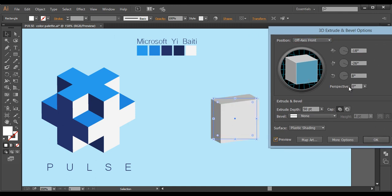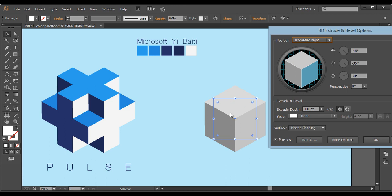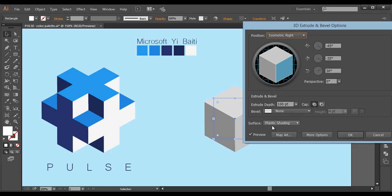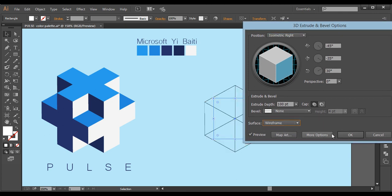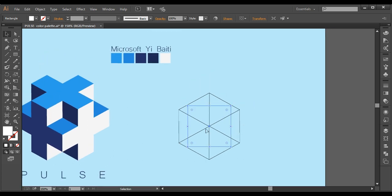I'll preview it and keep the extrude depth at 100 points — make sure you put the same value you used for the square, which is 100. Then I'll go in here and select Isometric Right, which will bring up this surface. I need this face — click. After that I'll make sure it's set to wireframe for now and click OK. Now the next thing is we'll prepare our shape.